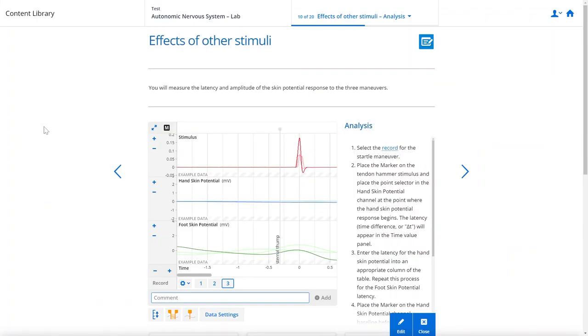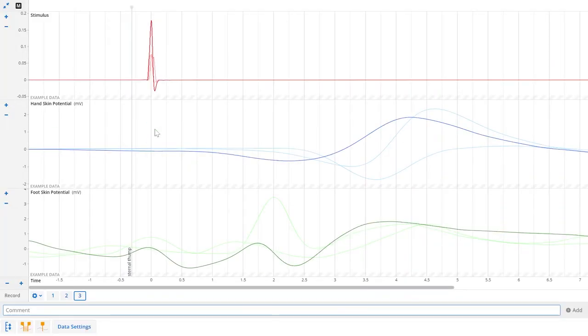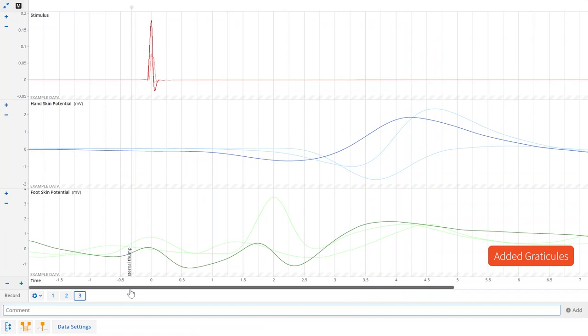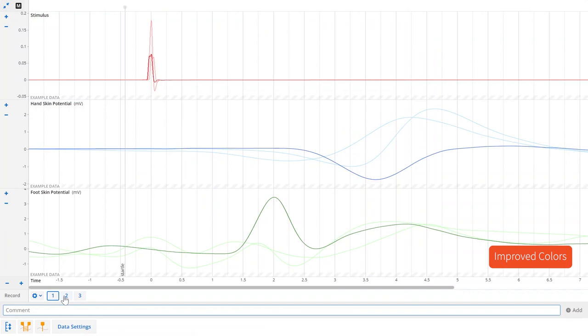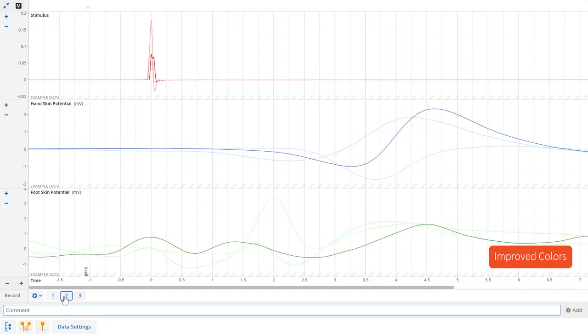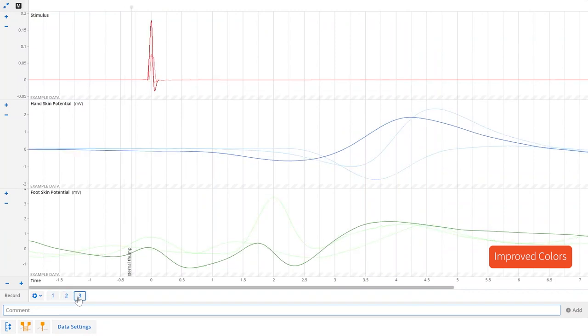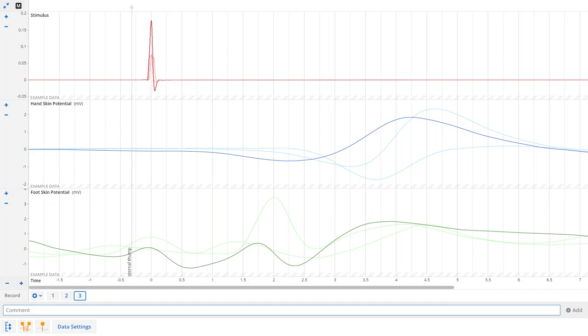The scope panel has the same changes as well as added graticules for more precise analysis and improved colors for the trace overlay to make it easier to see the current record selection and compare between records. We hope you like these updates to the data panels and stay tuned for further improvements to come.